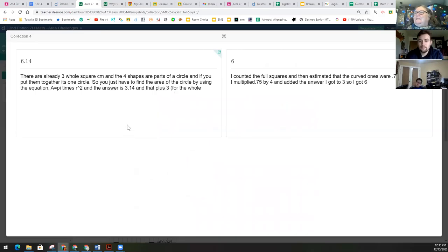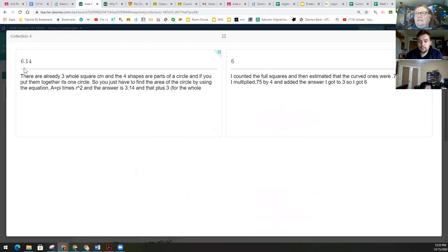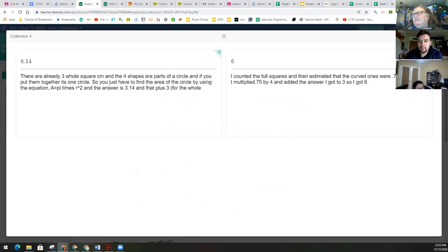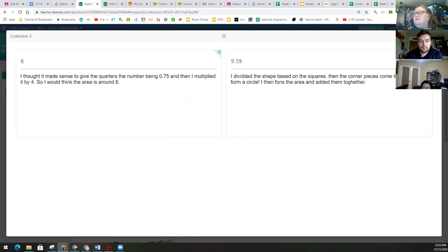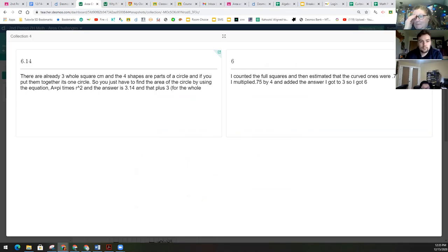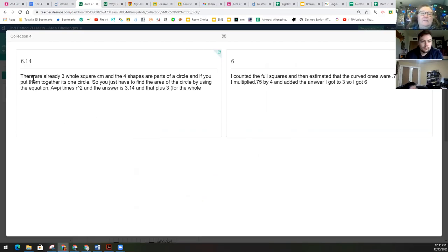All right, so we've got some differences. I picked up four of these and I want you to notice we've got 6.14, 6, 6, 9.28. We've got a range of answers here as far as what the area might be. But I want to really look at the thinking that was behind it more so than the number.